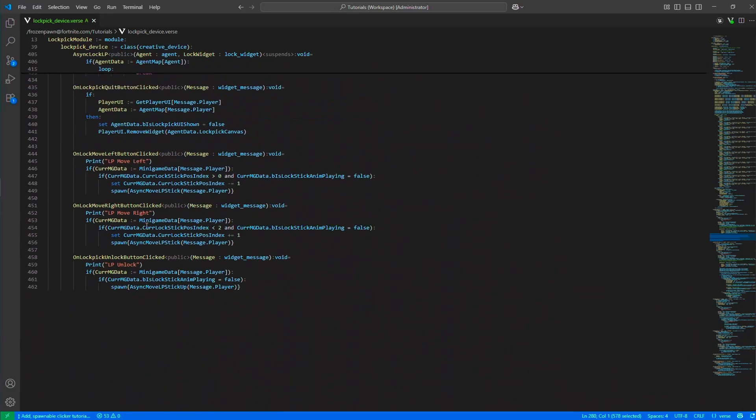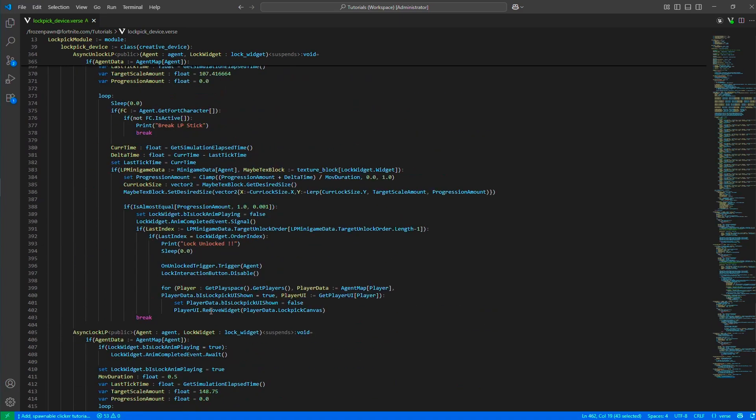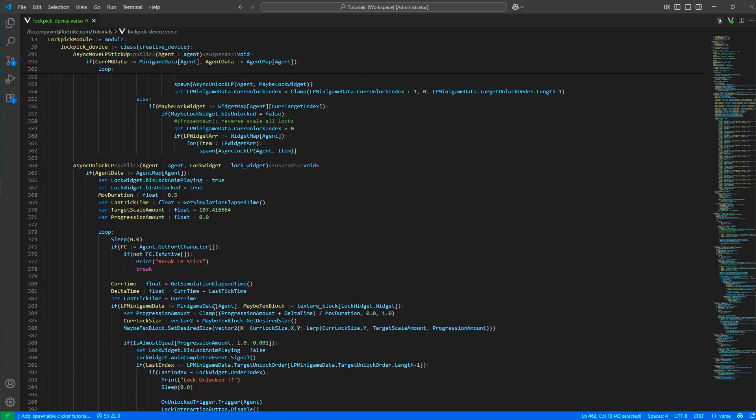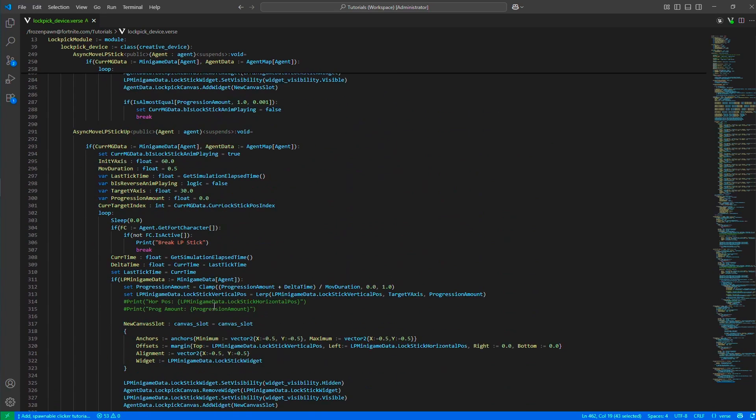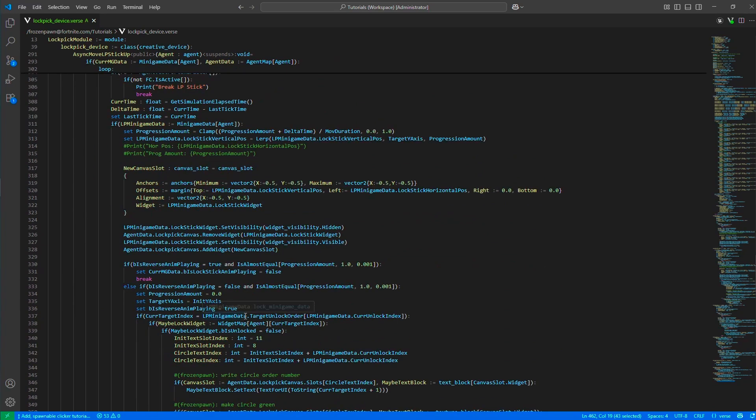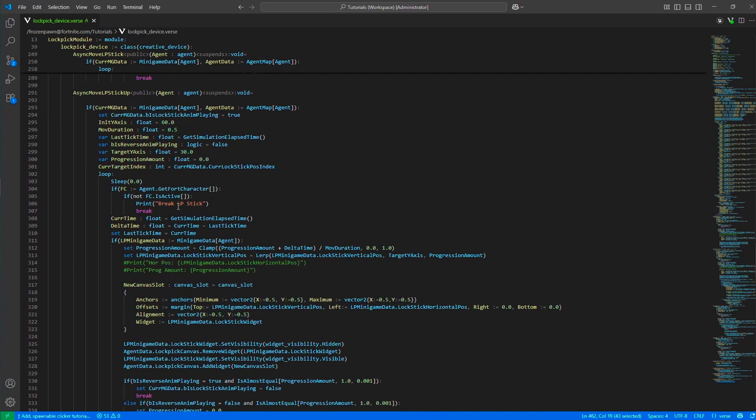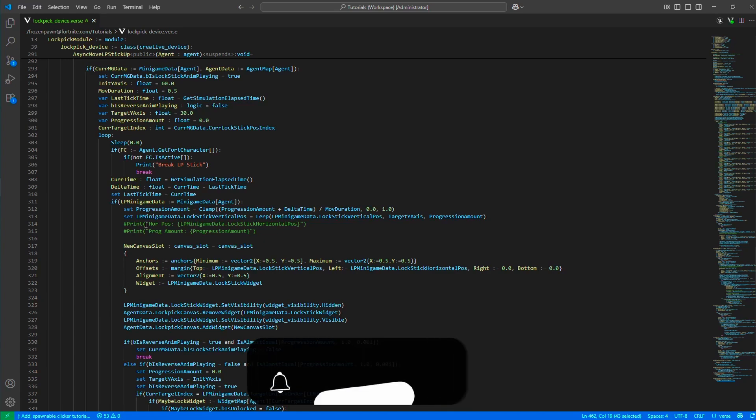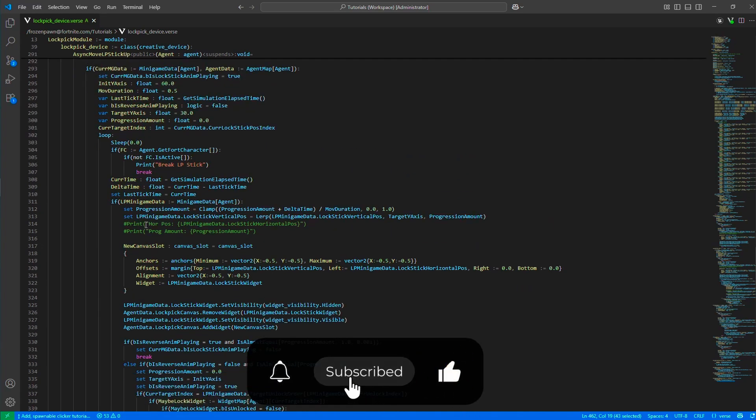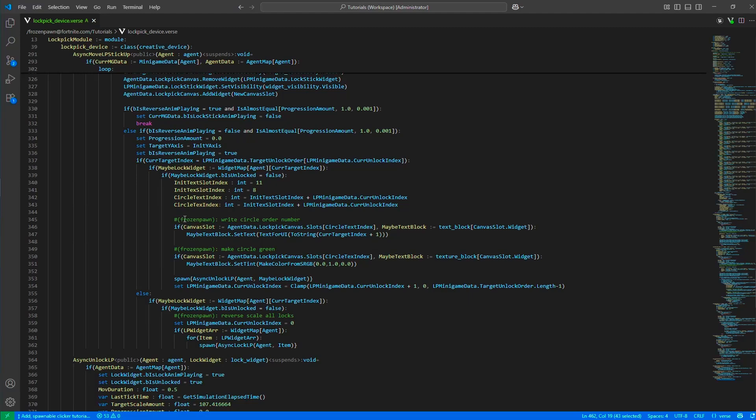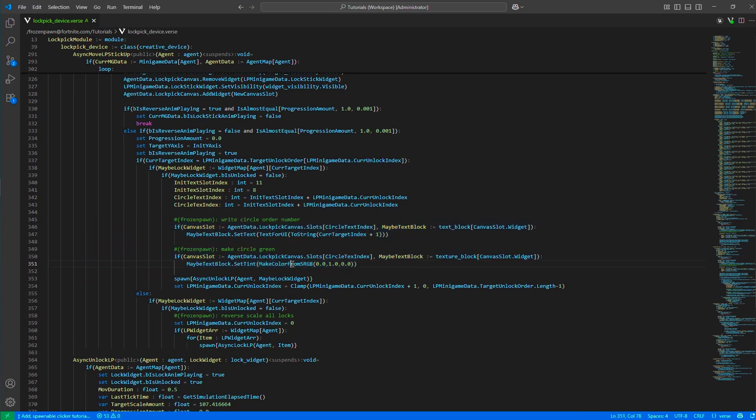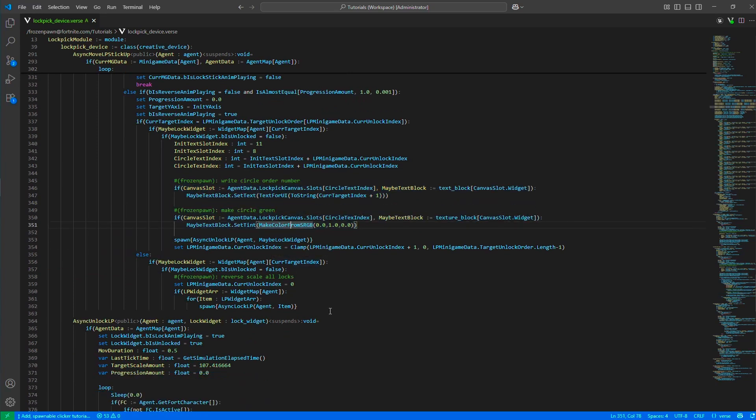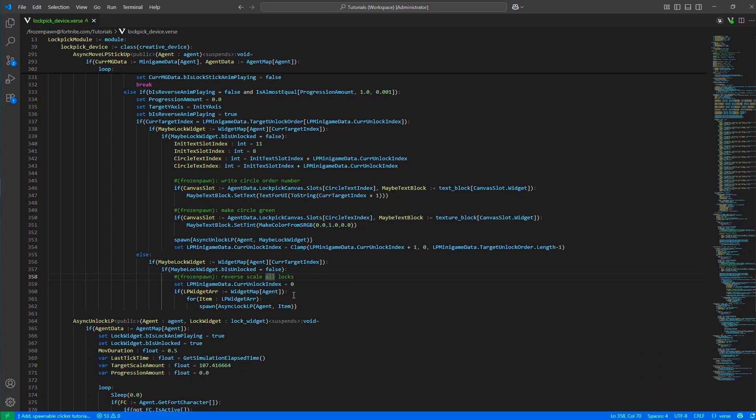In the unlock button click, this is where we move the lockpick stick vertically. We are clicking the spring with that lockpick stick. If it's the correct spring, we are moving the spring up. If it's not, then it's not going to do anything. The stick will move but spring won't. If it's the correct one, we are updating the state of the circle.